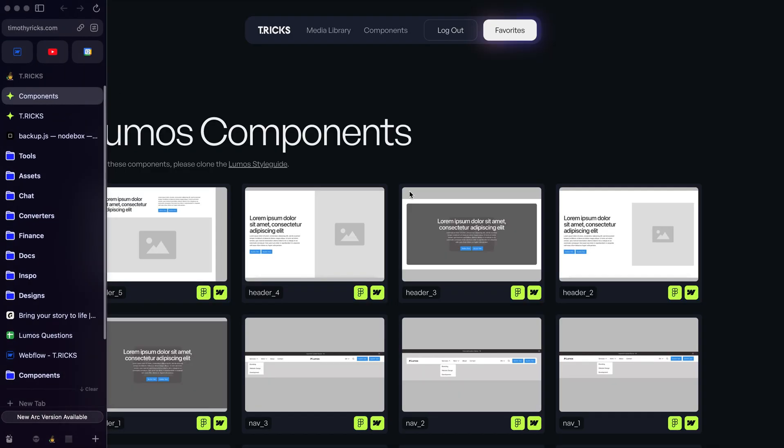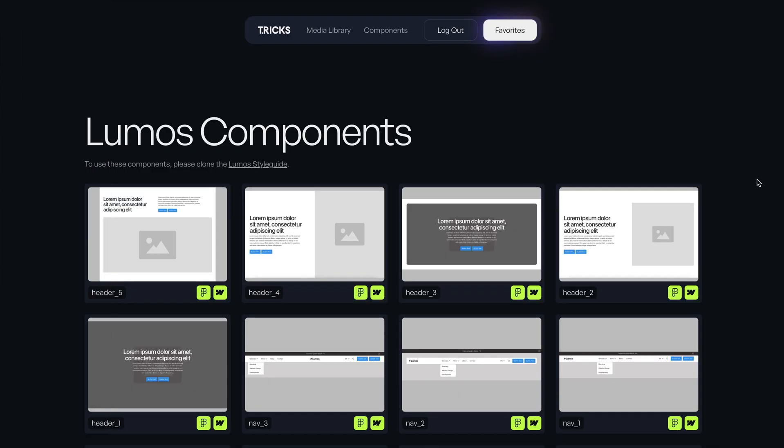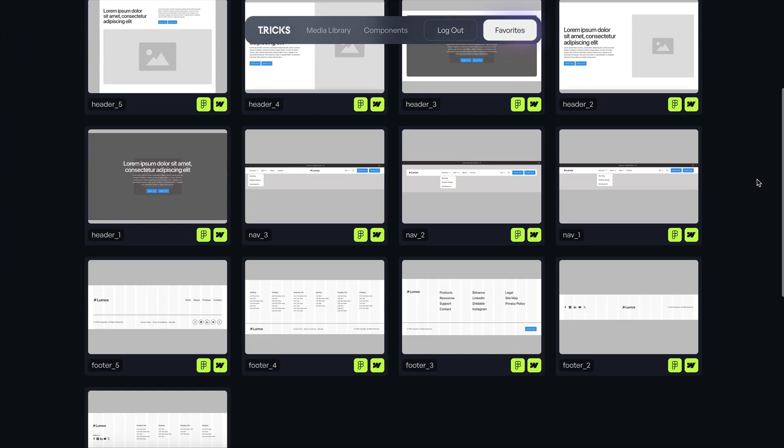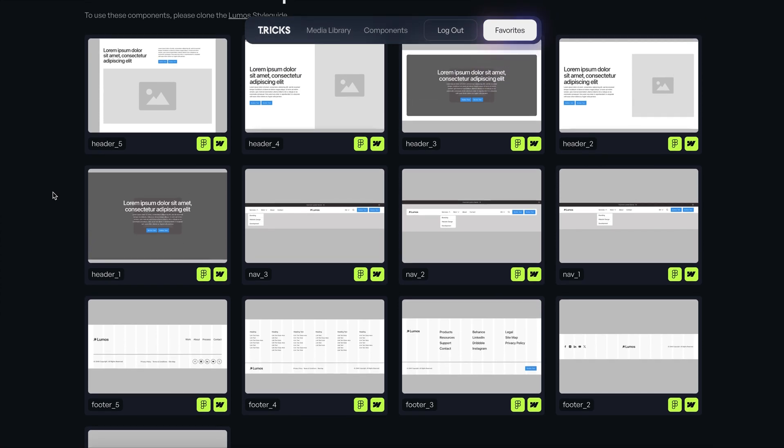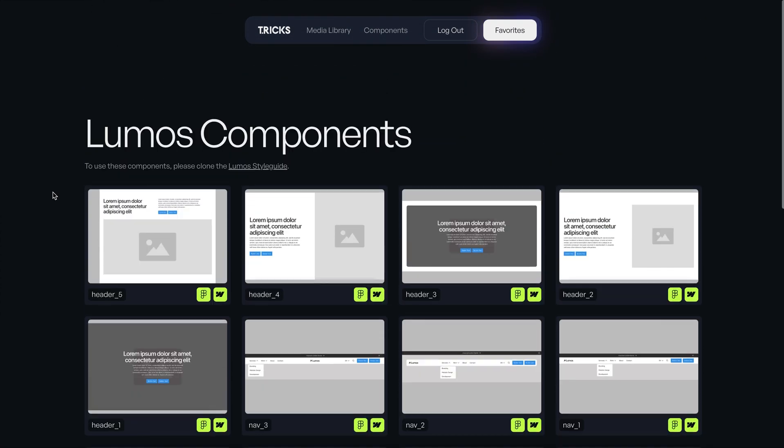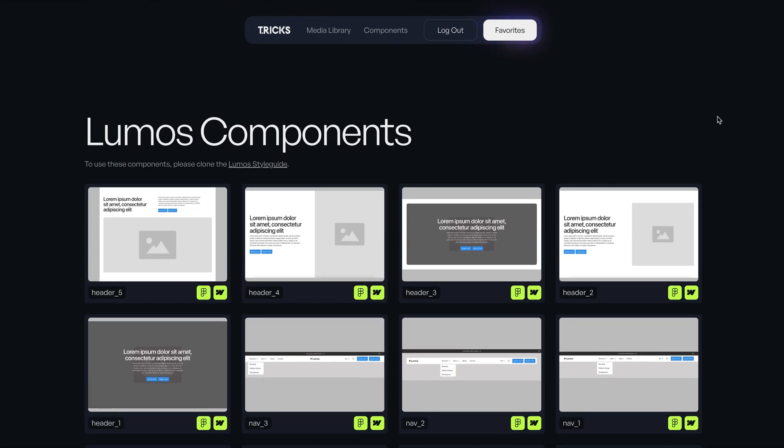Now, all of the Lumos components are built completely breakpointless, and you can use these components for free. So I encourage you to dig into them and see different creative ways to create breakpointless layouts. I hope this tutorial helps you in your Webflow projects.